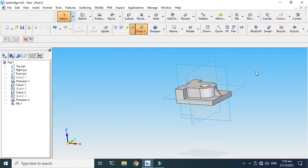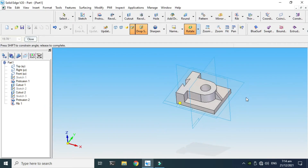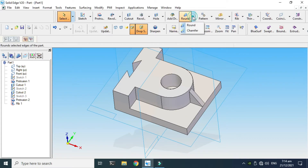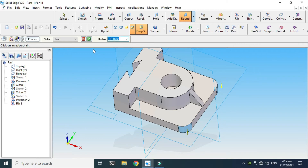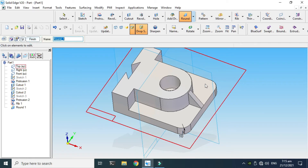Now I'll apply a Round relation — also called fillet — and this fillet would be 10mm. Click OK.